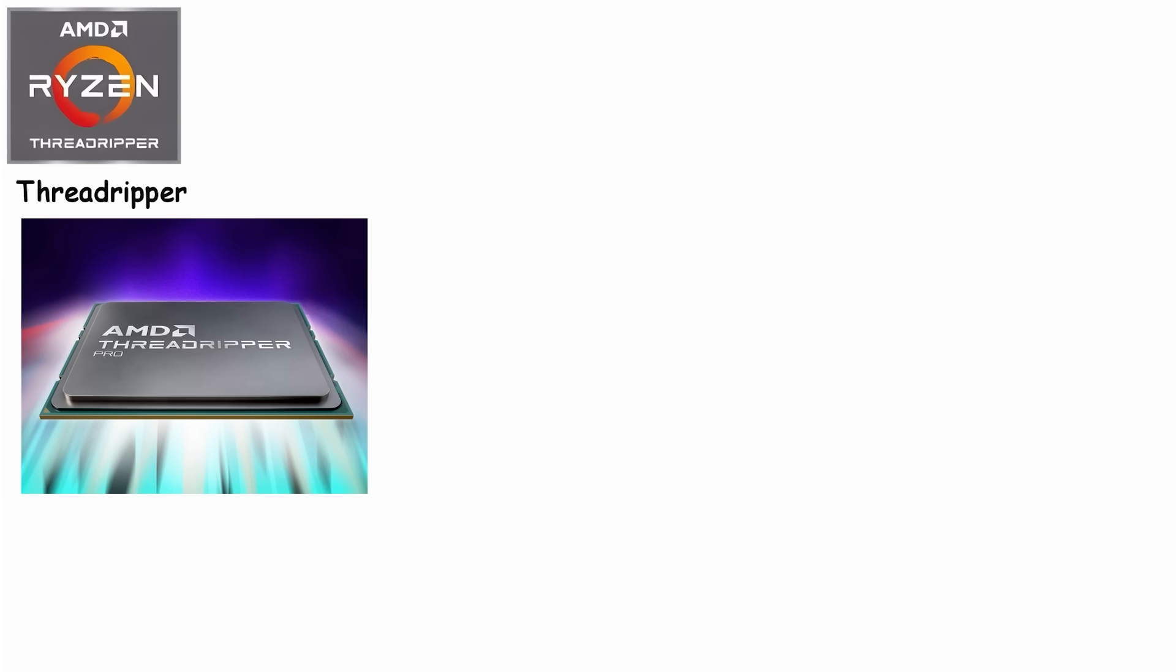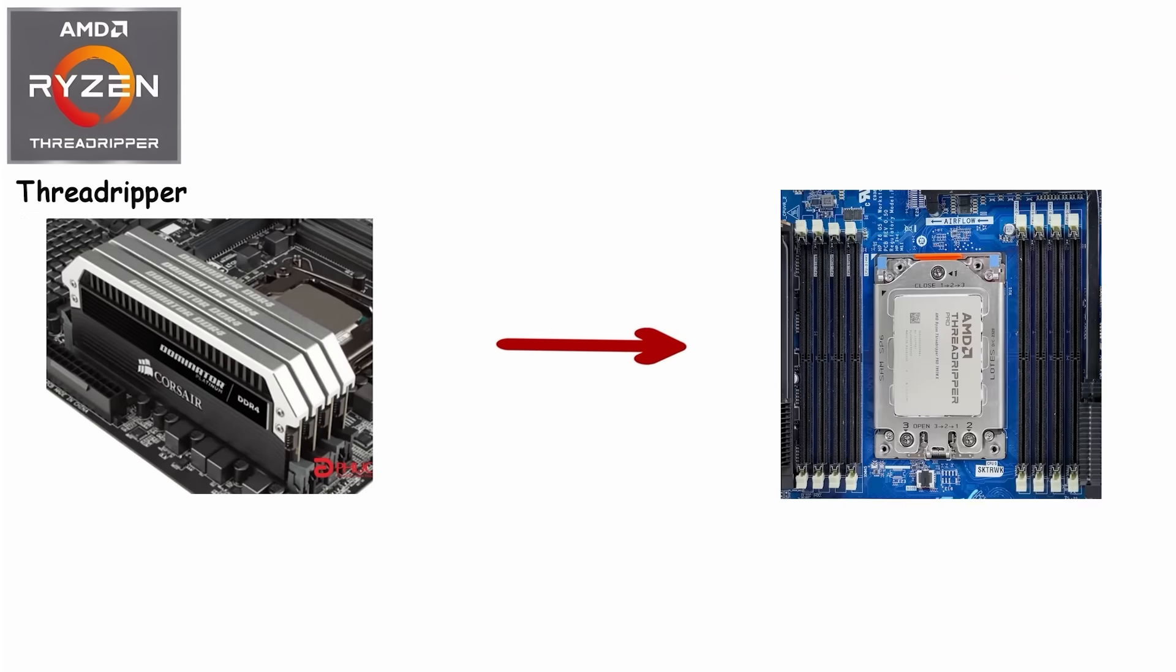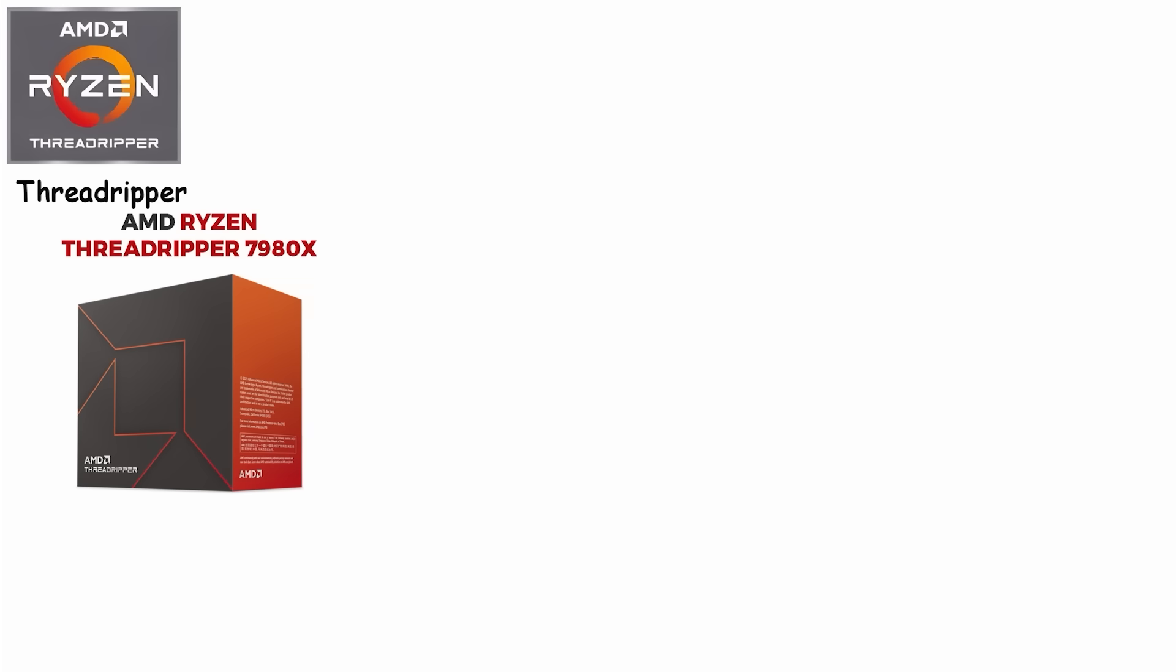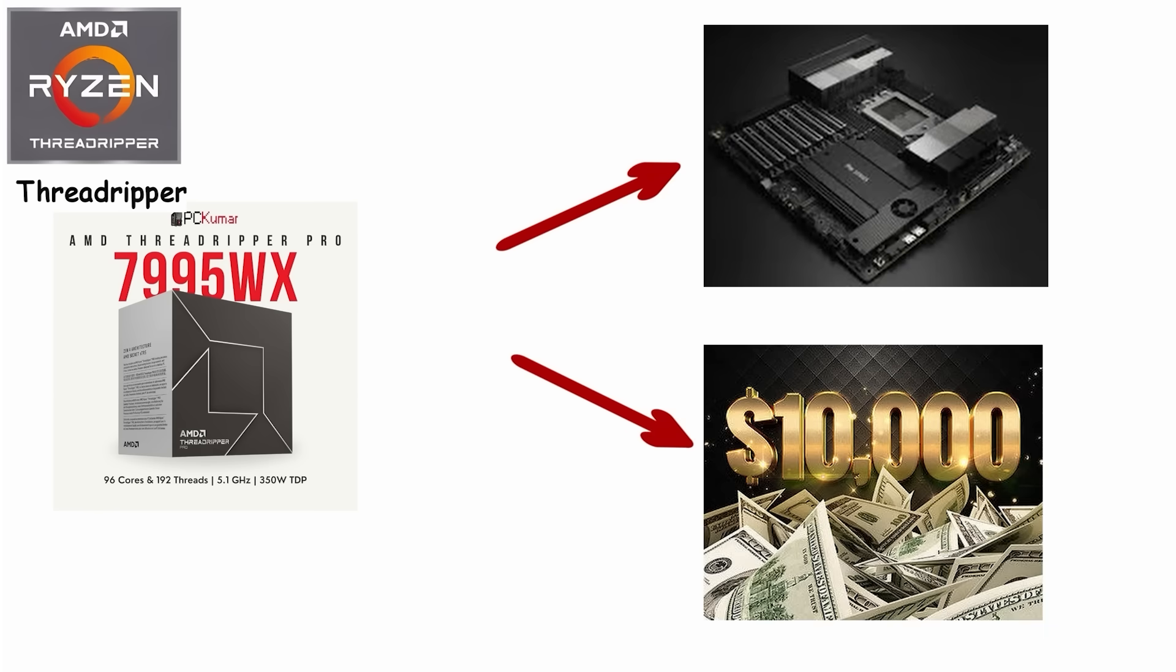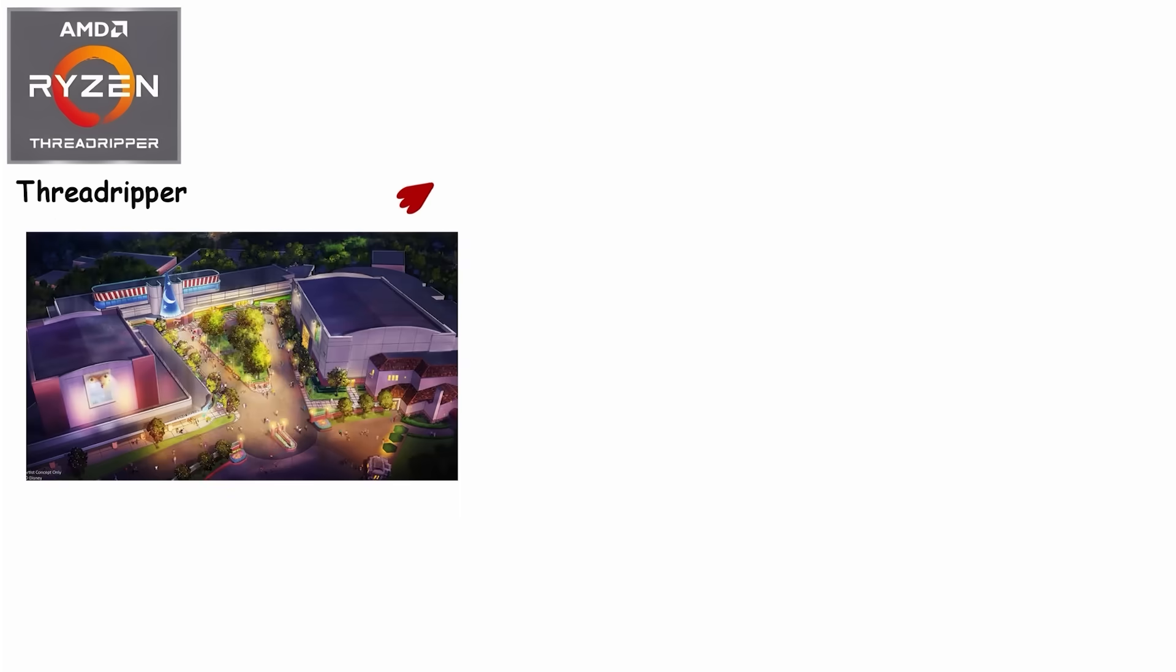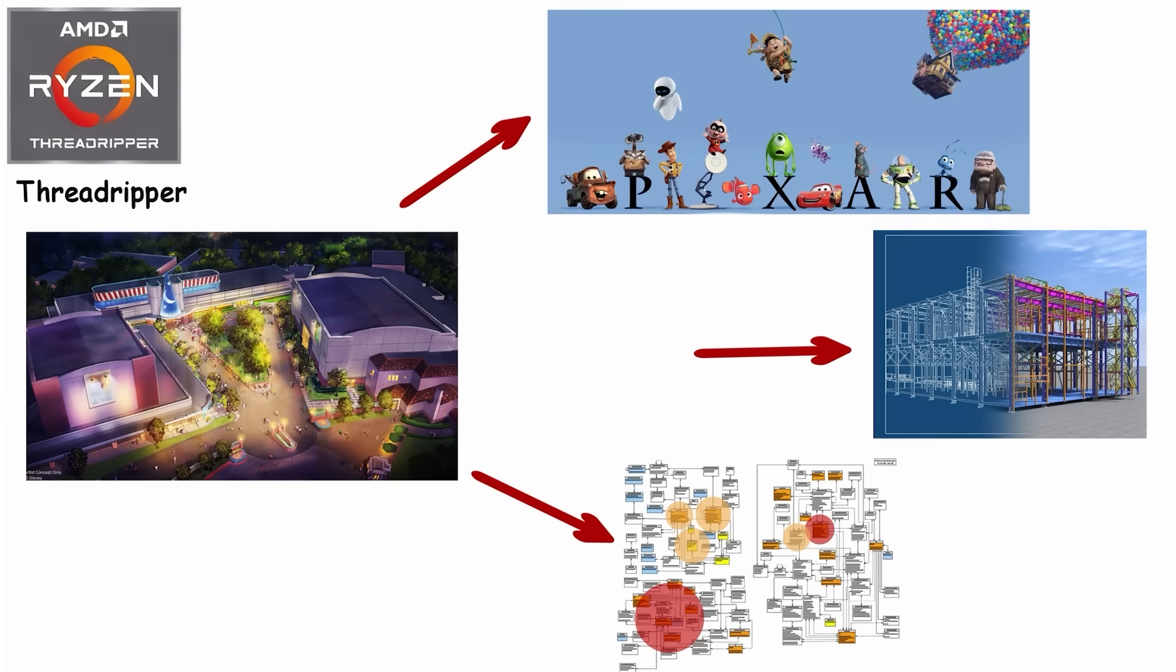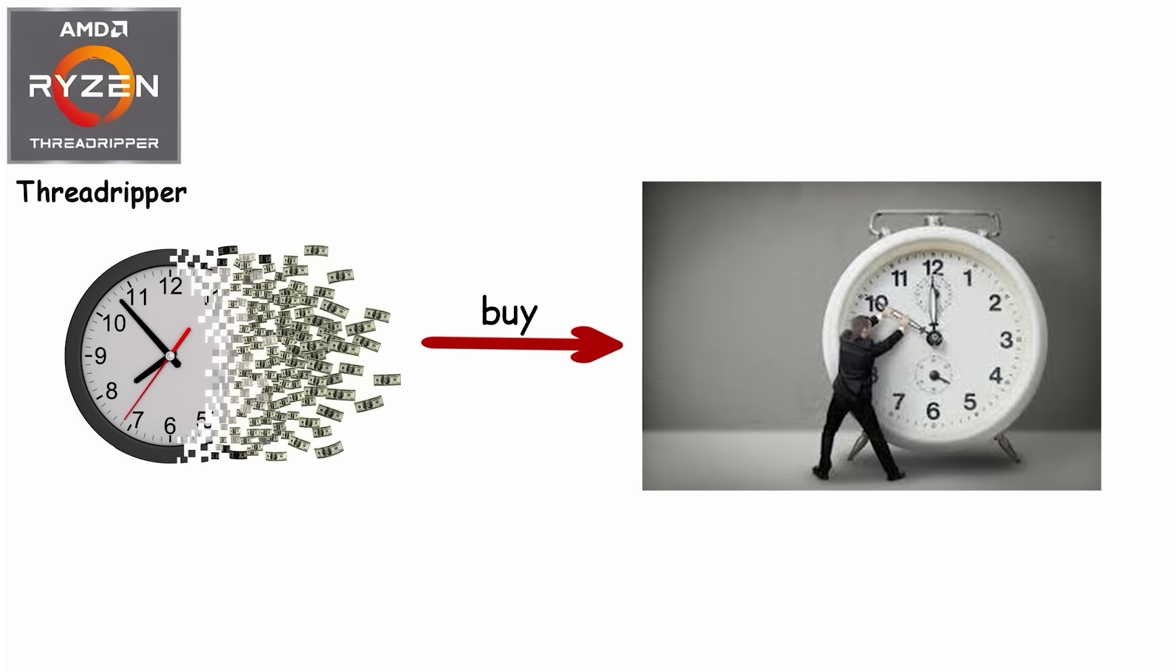Threadripper CPUs don't use the standard AM4 or AM5 sockets. They need massive TRX40 or TRX50 motherboards with quad-channel or octa-channel memory support and enough PCIe lanes to connect multiple GPUs and NVMe drives simultaneously. Pricing? The Threadripper 7980X with 64 cores starts around $4,999. The flagship Threadripper Pro 7995WX with 96 cores? $10,000 just for the CPU. Add motherboard, RAM, cooling, and storage, and you're looking at $15,000-plus builds. But for studios rendering Pixar-level animation, engineering firms running structural simulations, or developers compiling massive codebases, that $10,000 CPU saves $50,000 in labor costs annually. Time is money, and Threadripper buys time.